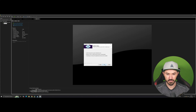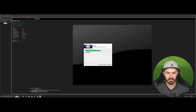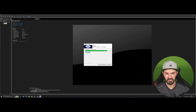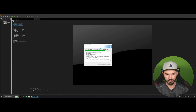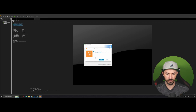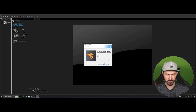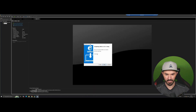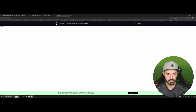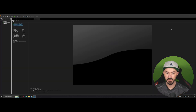Go ahead and hit Okay, Next, I Agree, Install. Once those finish we'll hit Finished, Accept, Exit, and Next through the remaining prompts. We can minimize and close out of those dialogs. Hit Finished and we should have it installed.